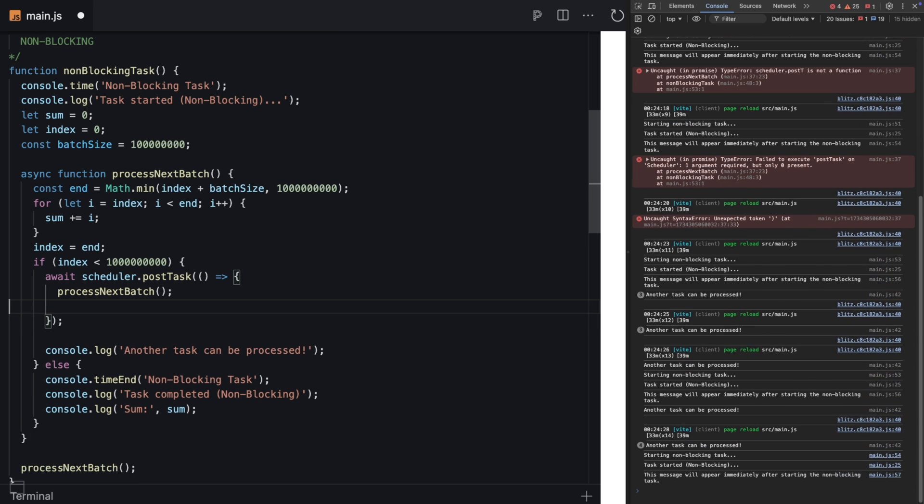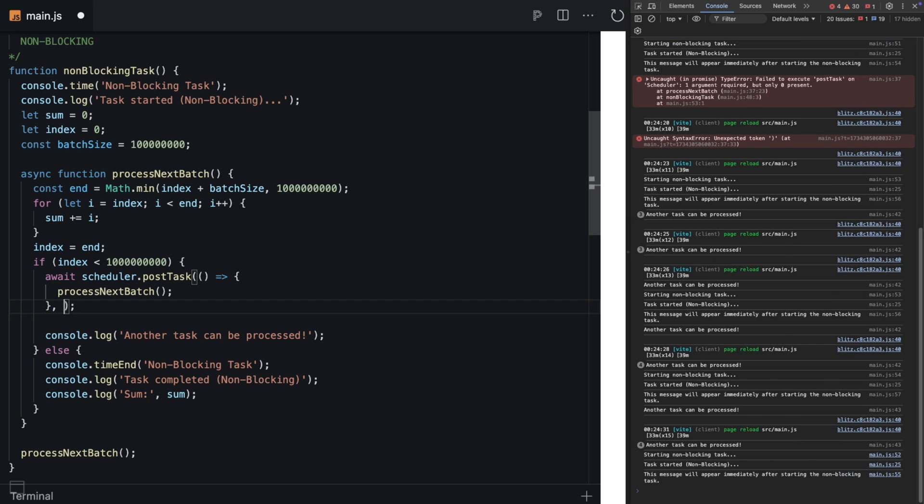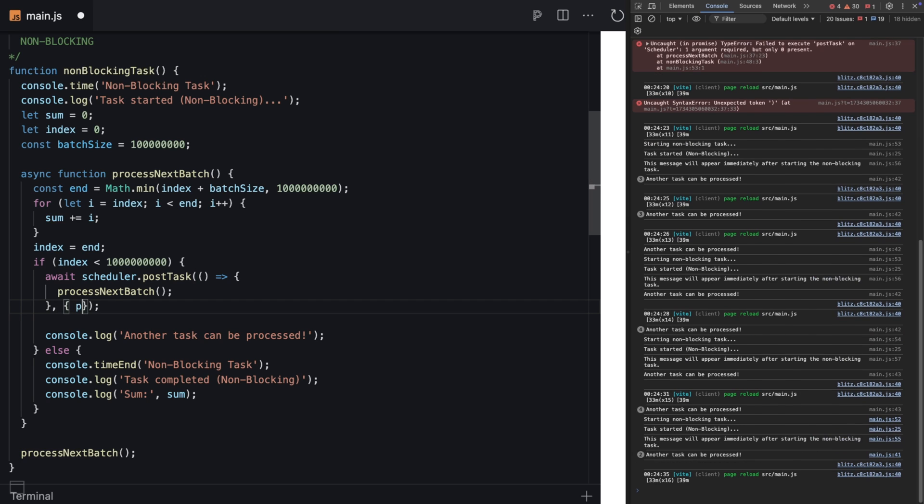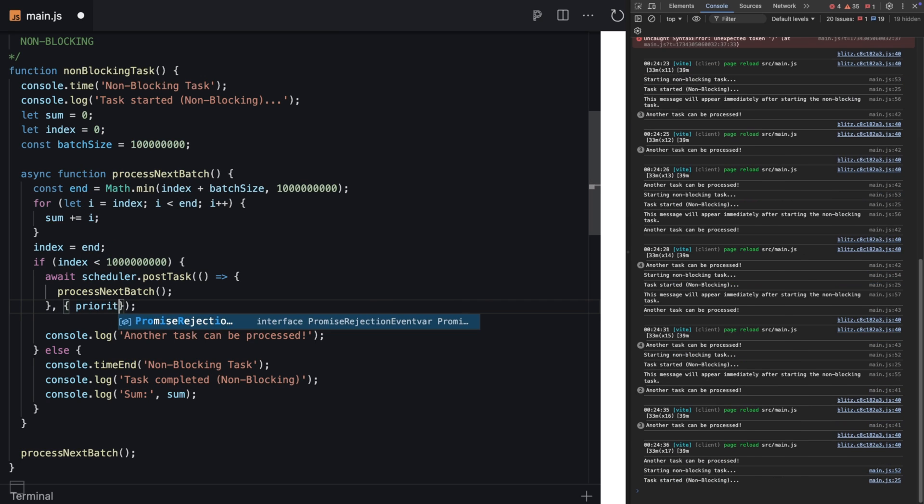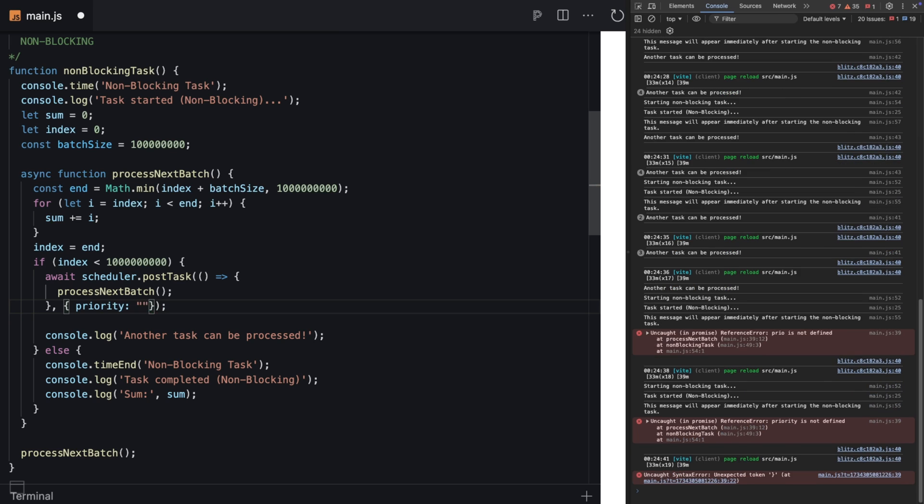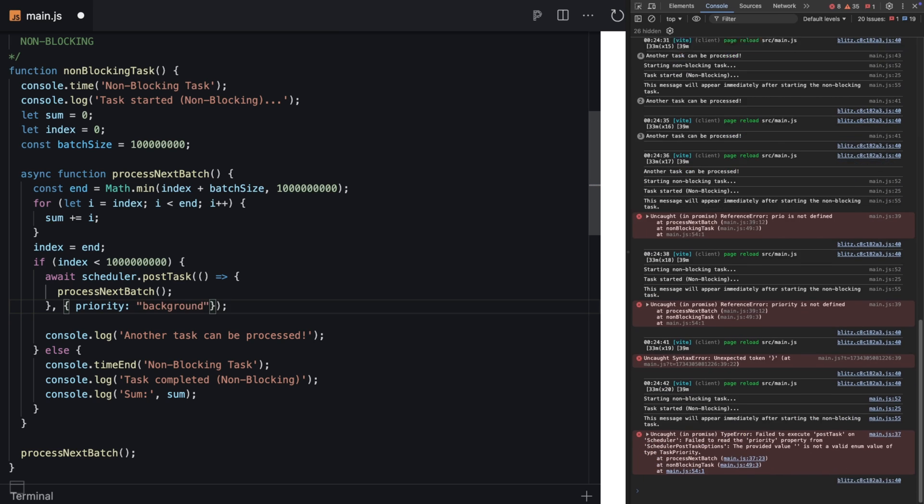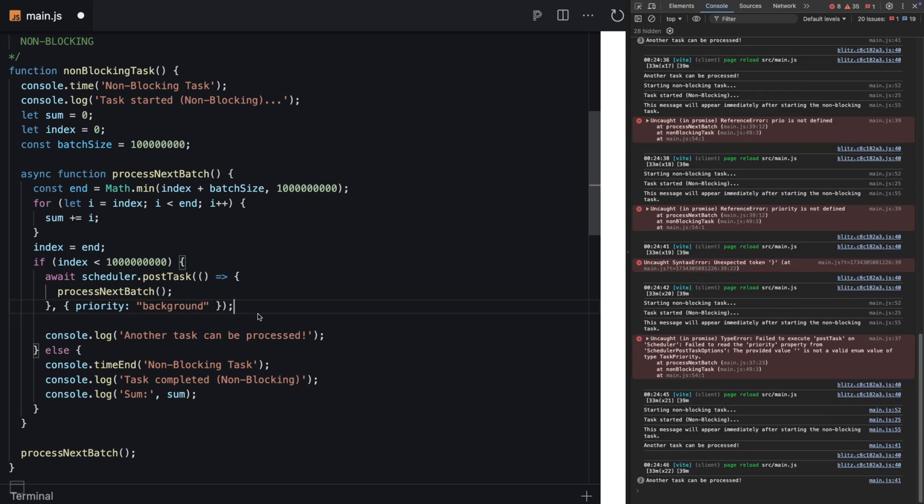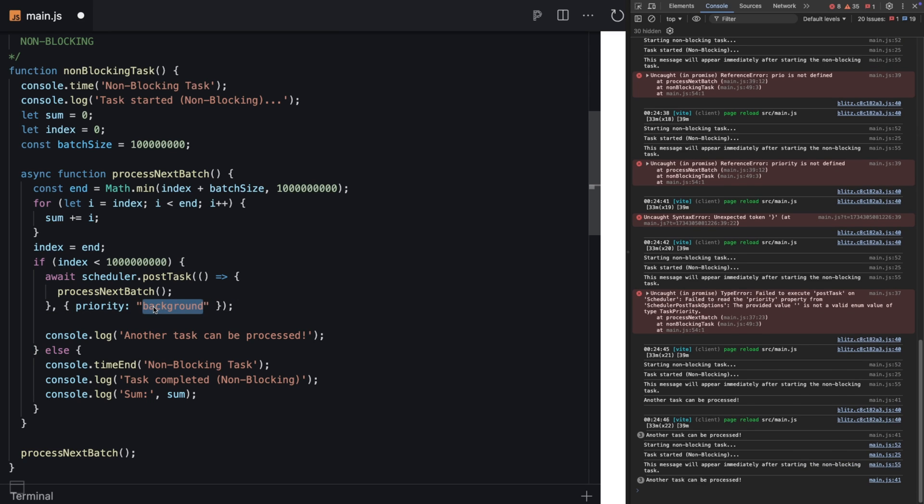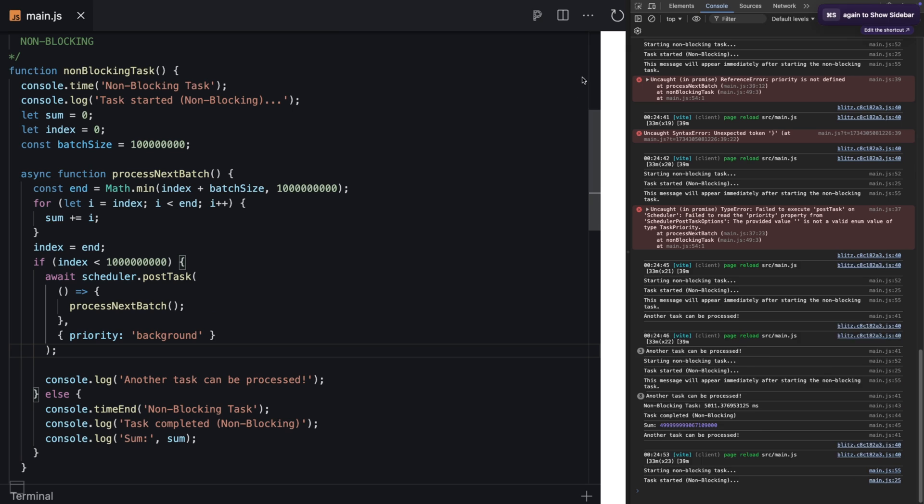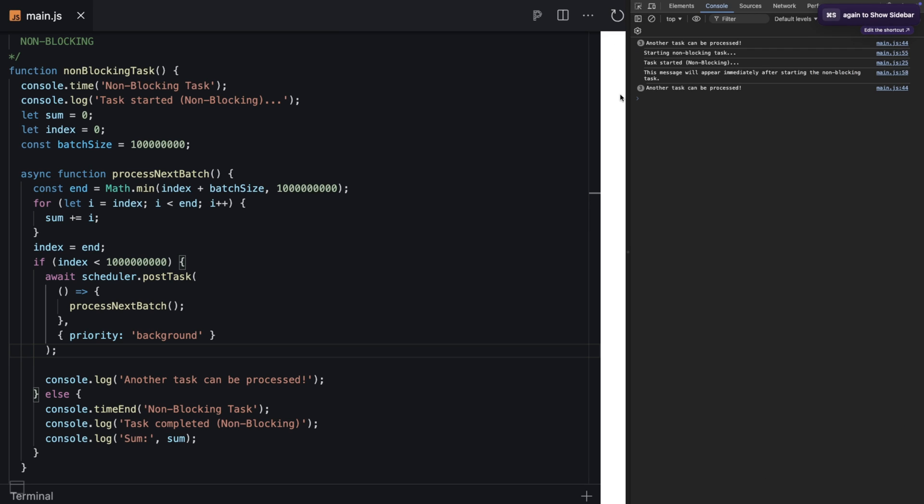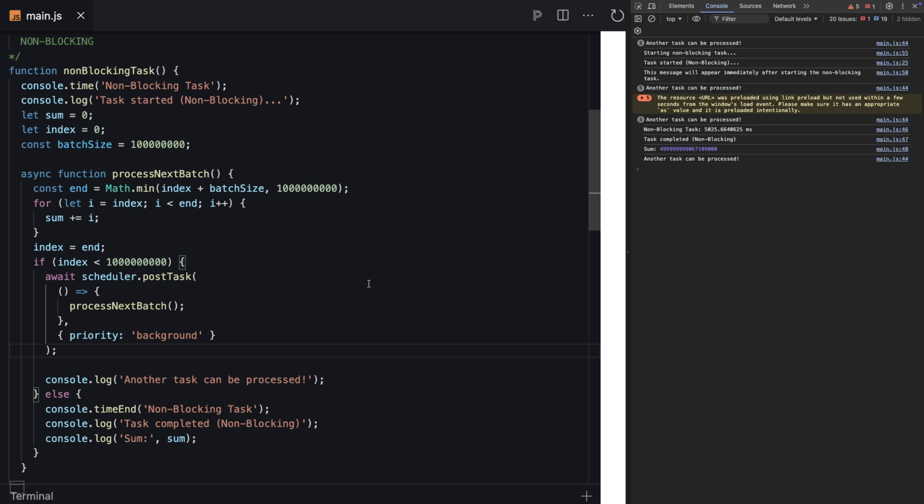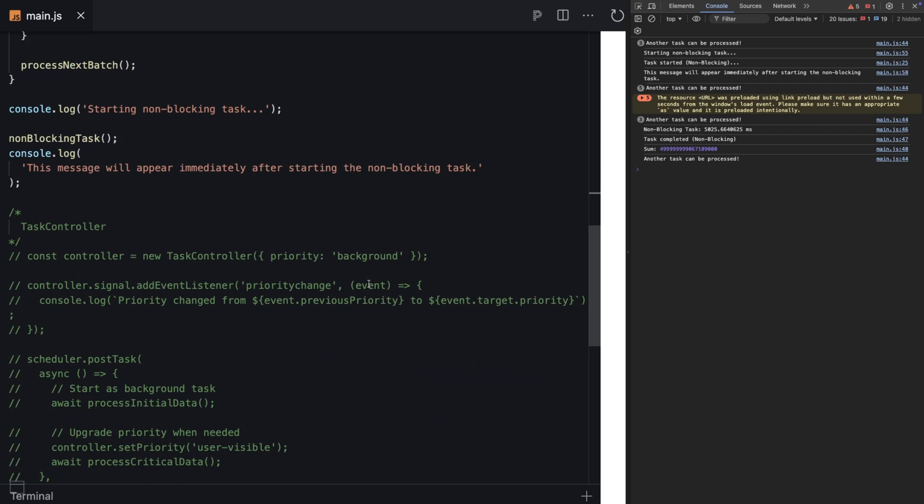Instead of scheduler.yield, I'll use scheduler.postTask. This accepts an anonymous function, and inside we call our recursive function - processNextBatch. The second parameter is an object with a priority. We'll say priority background - that means it's the least priority. If you define user-blocking, user-visible, and background, background will be last. Let's refresh and see - it's pretty much the same behavior, but now you have more control.